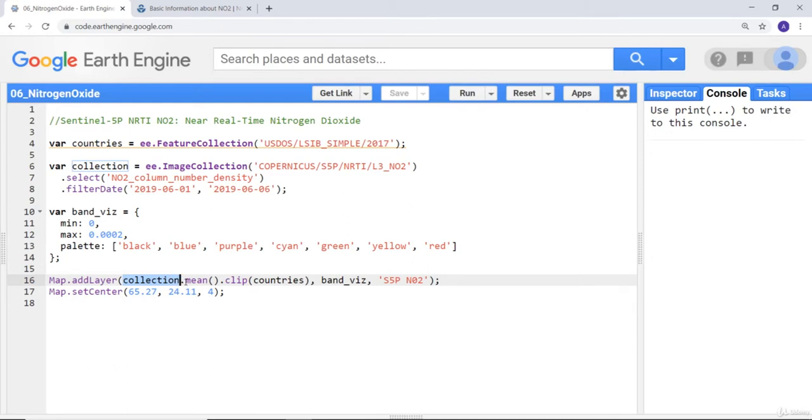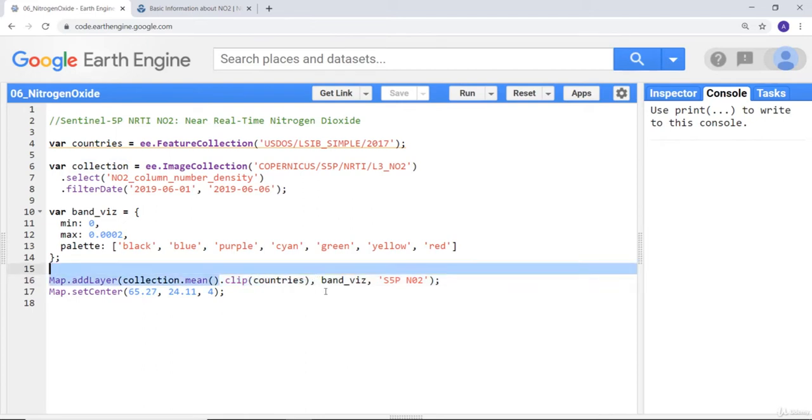That means every pixel during this entire period will have an aggregate value or a mean nitrogen density value. Then I'll clip it by country's boundary.